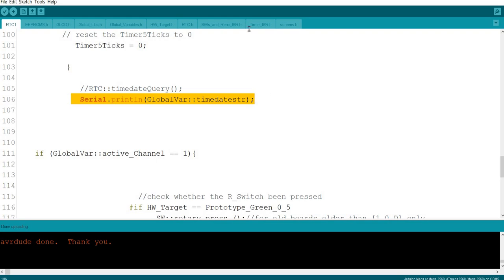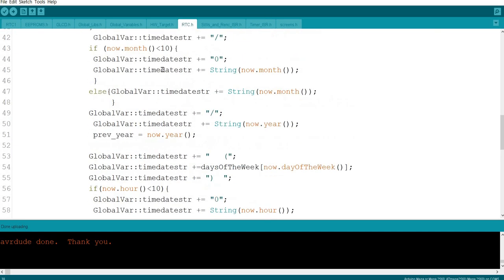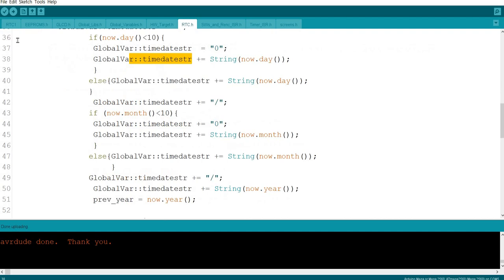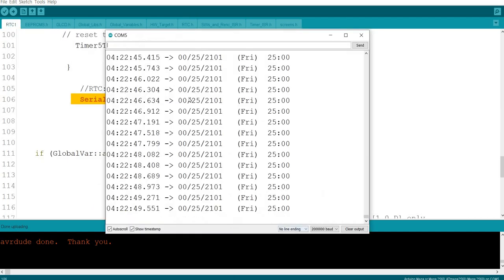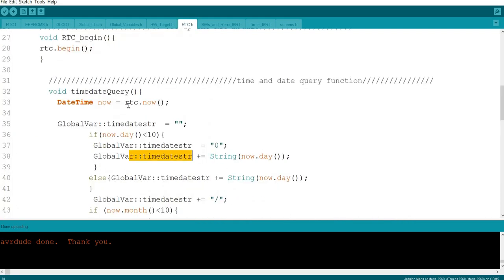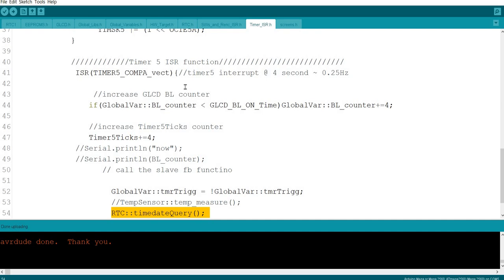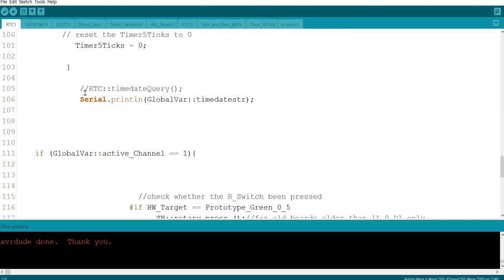Again, start from the timer. Every four seconds we call this function, and this function will retrieve the current date and time, store it in the string, and the loop will print it out. Then we got this data. So we notice here the function that retrieved the data and time data from the RTC is being called from the timer. If we disable this and we call it from the main loop, say from here, then we try again.